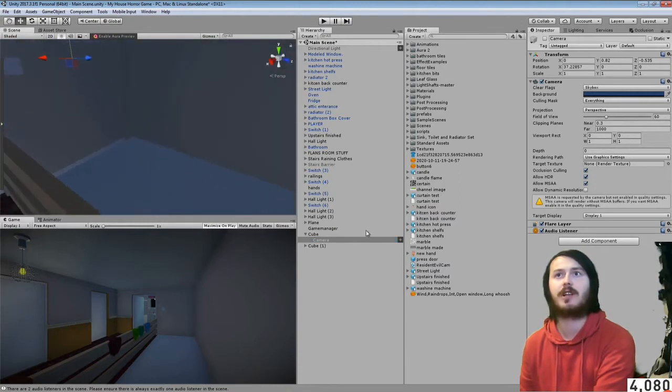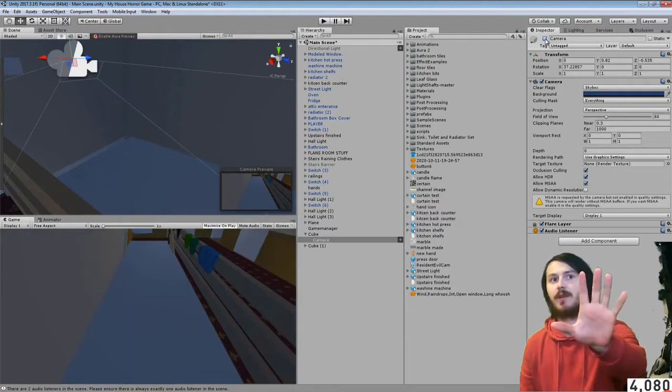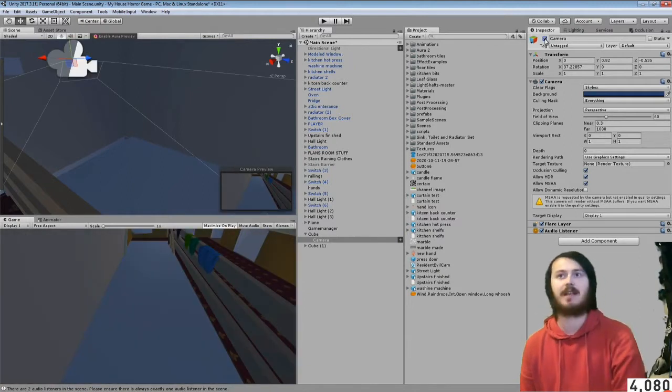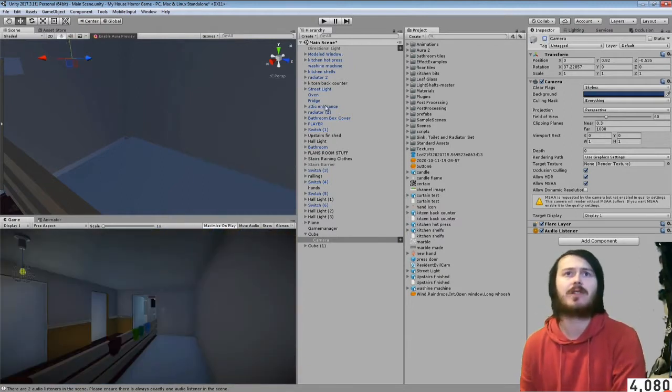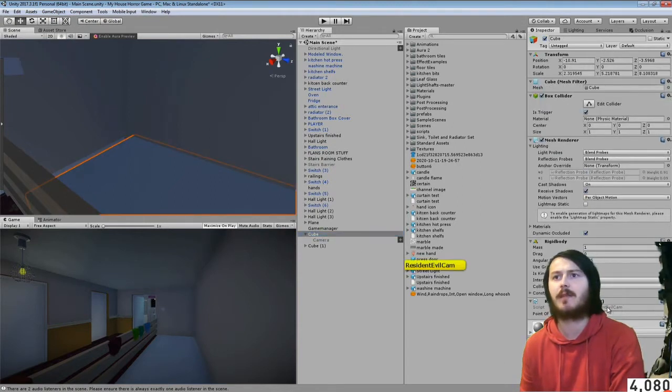The camera is actually a part of it which is just above the stairs. So if I turn on this camera it takes over that as the main point of view. I have a script on the cube called Resident Evil camera.